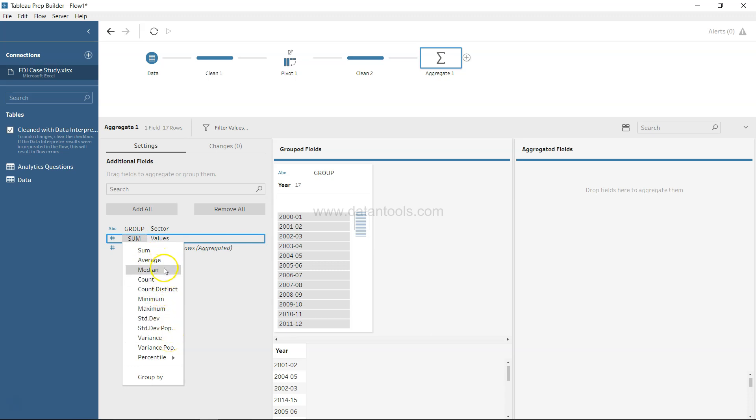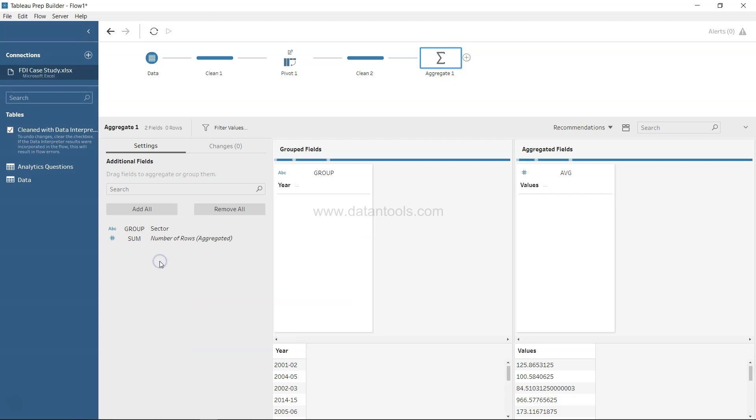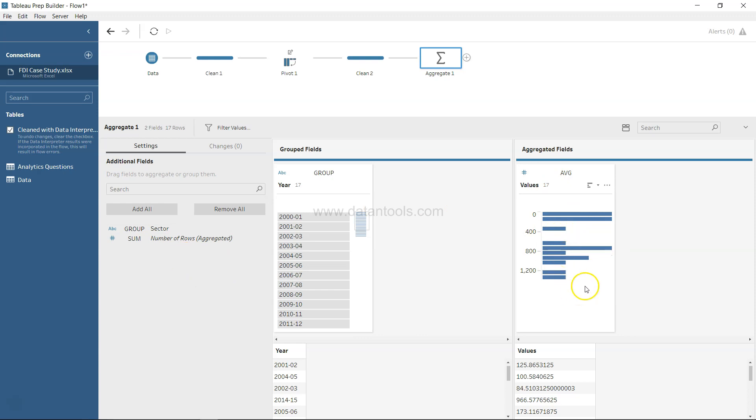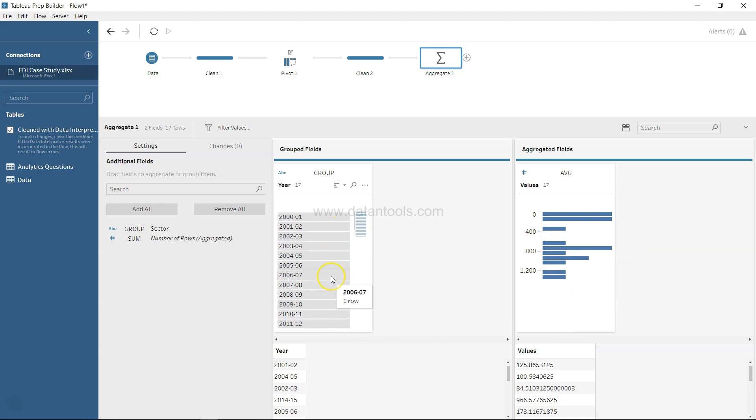We have average, median, count, distinct count, and so forth. What we can take is average. As I select average, the aggregated field is coming over here, but as you can see, the values are summarized and not coming respective to each year.